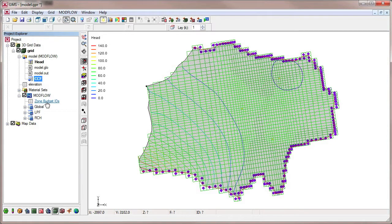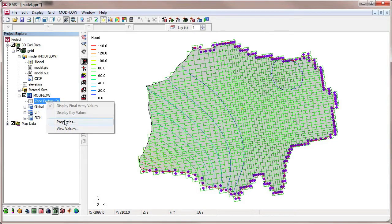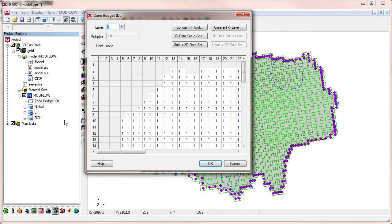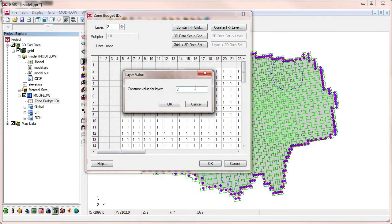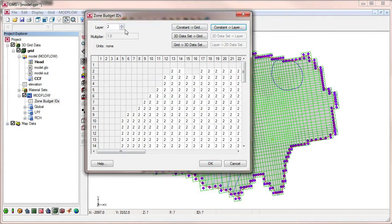We can view the ZoneBudget IDs by selecting the dataset in the Project Explorer. We can use the Array Editor to assign IDs to different layers.